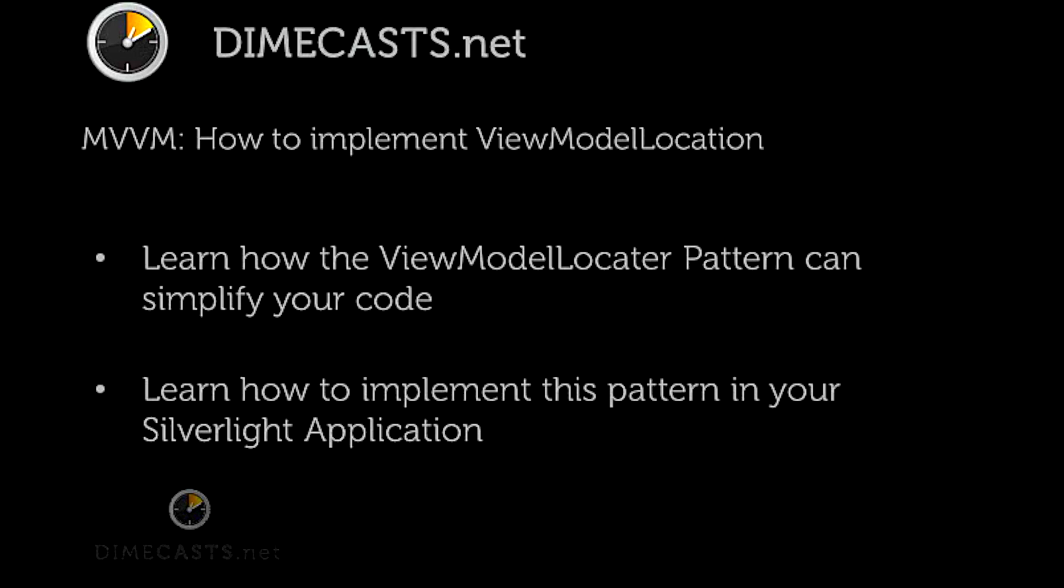In our example today, we'll set up a locator which works based on naming conventions, and we'll learn how to implement this within your Silverlight application.